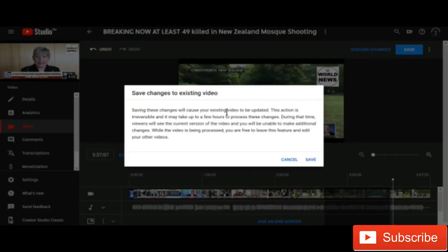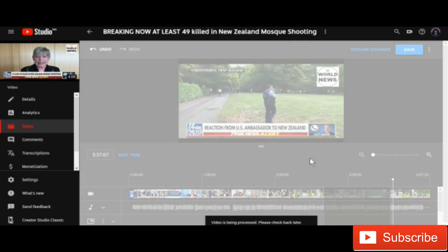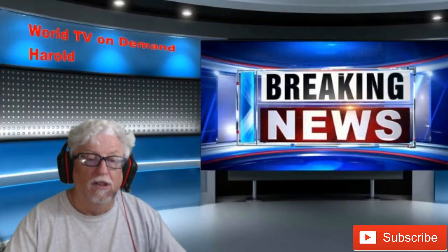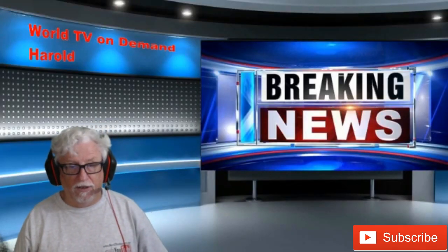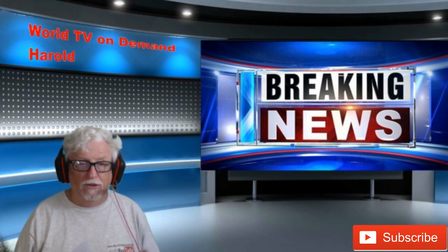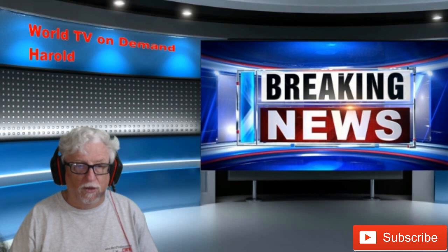It says: 'Saving these changes will cause your existing video to be updated. The action is irreversible and may take up to a few hours to process. During that time, viewers will see the current version of the video.' So if you're sure you want to do it and take that out, go right here and click save. The video is now being processed — please check back later.